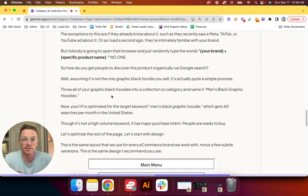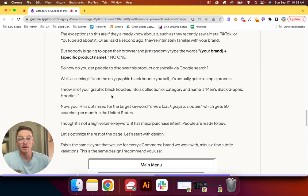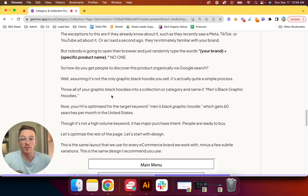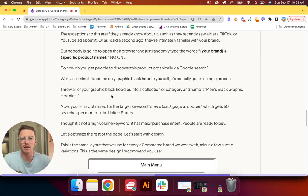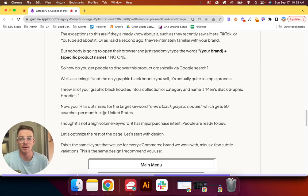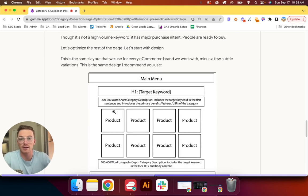And because someone is already so certain they want a men's black graphic hoodie, you can be sure they're far closer to the bottom of the funnel. They specifically know what they want. It has major purchase intent. So even if it's only 60 a month and you're in the number one spot, you're still going to make a handful of sales per month. So you've got the H1 taken care of. Before we get on to meta title, description, things like that, let's start with the design of the page.